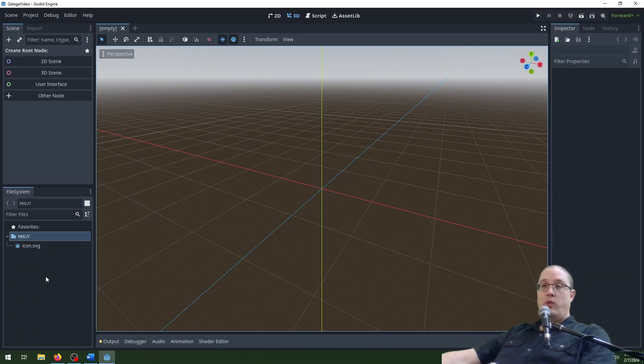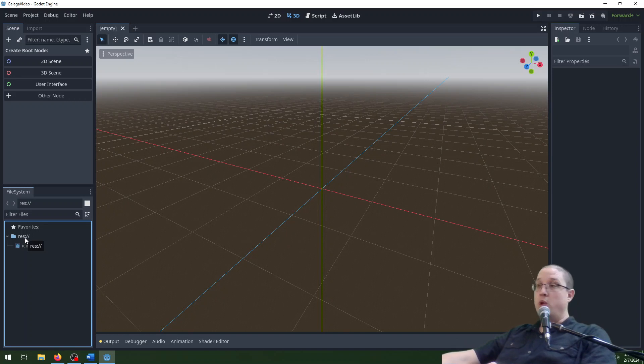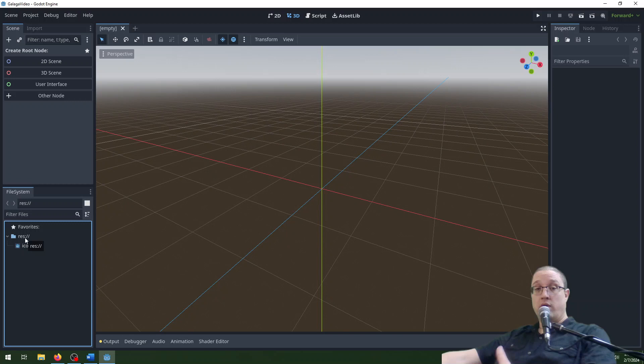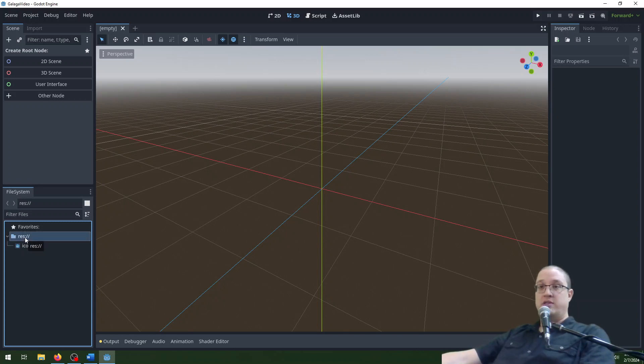Before we go any further, we want to make sure that our project remains organized. One of the really important things to do with any programming project, and especially a game design project, is to keep things organized because as you add files and features and resources you're going to be having a lot of files and it's tricky to keep them straight.